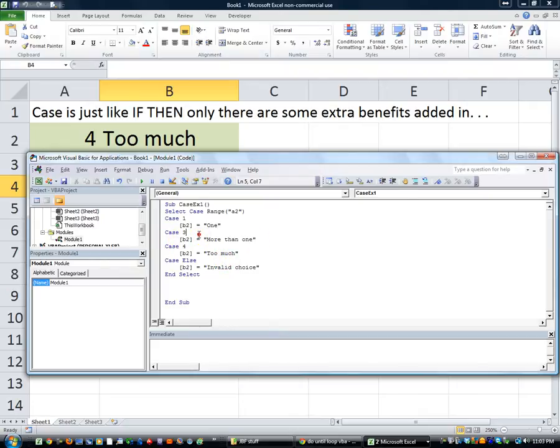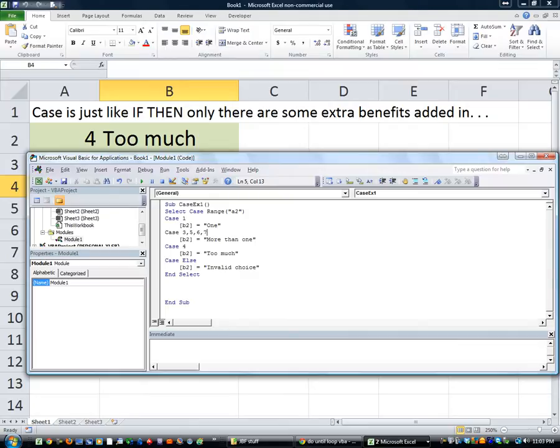When you're using Case, check this out. Let's do that. Let's do Case three, or five, or six, or seven, or eight, or eleven. Bam, that's all you have to do. How freaking cool is that?